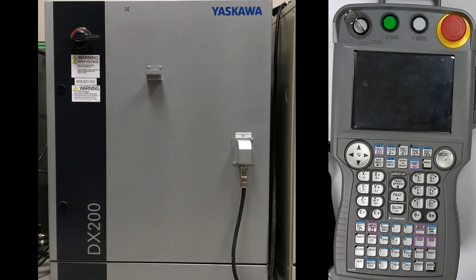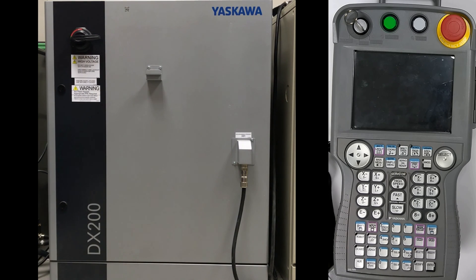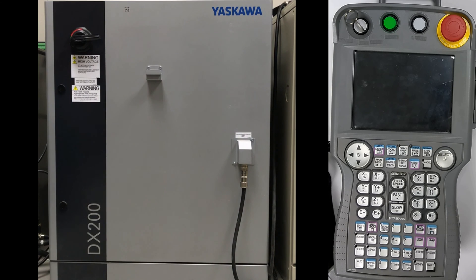Hello, I'm John. Today we're going to perform a reset on the functional safety unit on a DX200 controller.